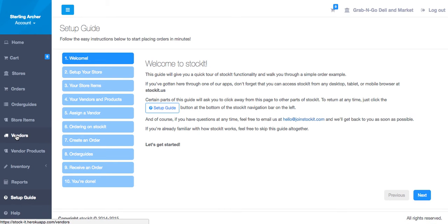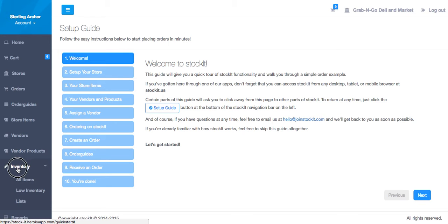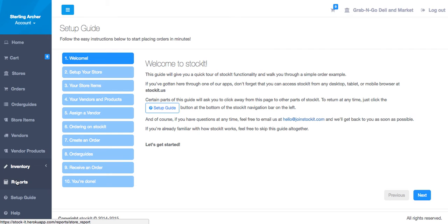View and set up your vendors, see their vendor products, create and review your various inventory lists, and review reports about your store's performance. You can also always visit the setup guide and the help sections.